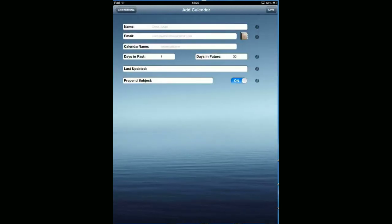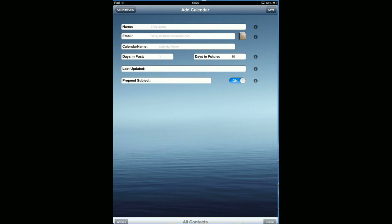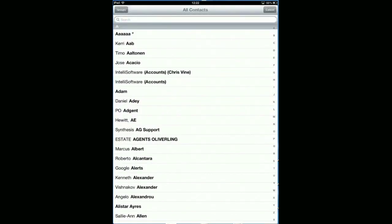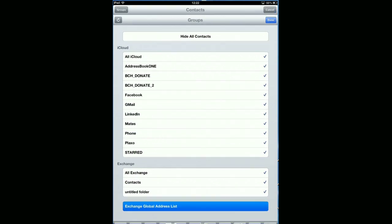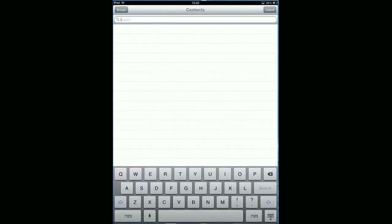Hit the plus button. You can fill in the data manually or a quick way is to tap the address book, choose groups, choose Exchange global list. I'm going to add one in for Susan so let's just search Susan, there she is.